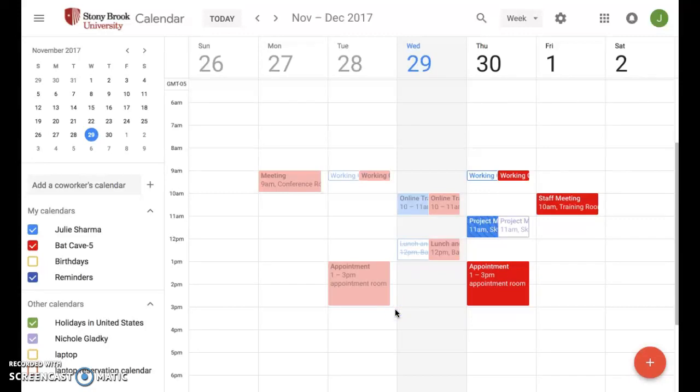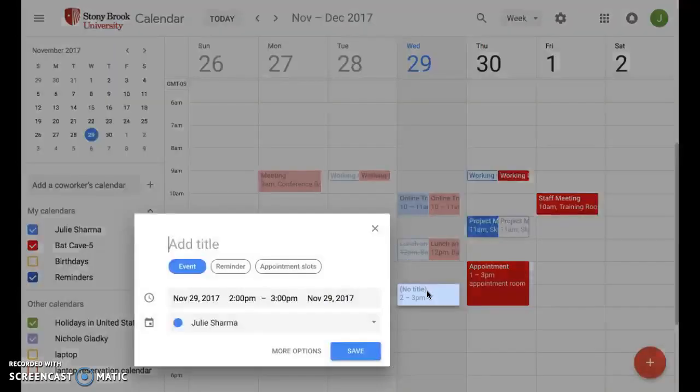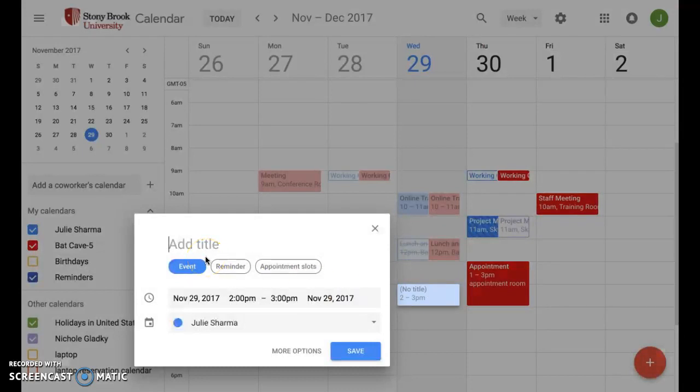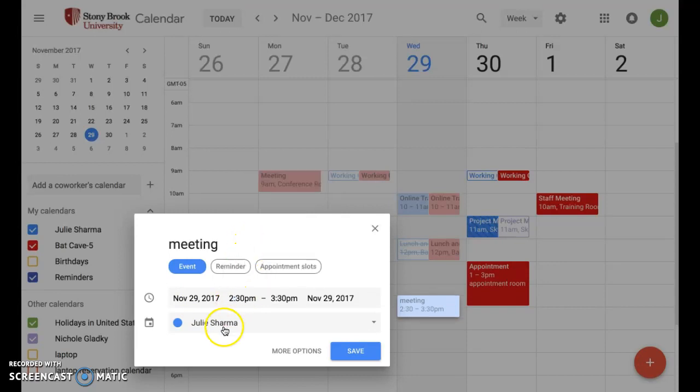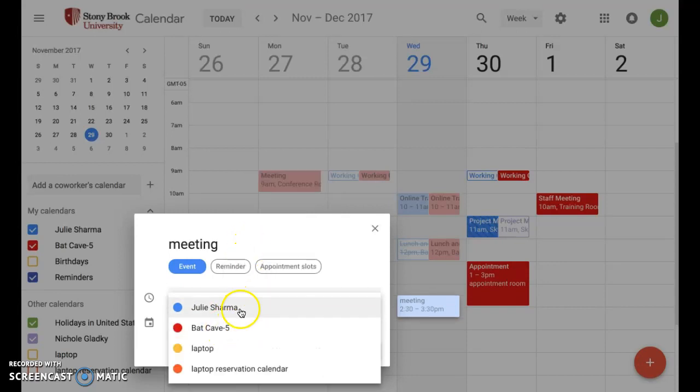Let's create an event. Create a new event by clicking on an empty space on your calendar and then entering the information, like the title, the time, and which calendar to add it on, if applicable.